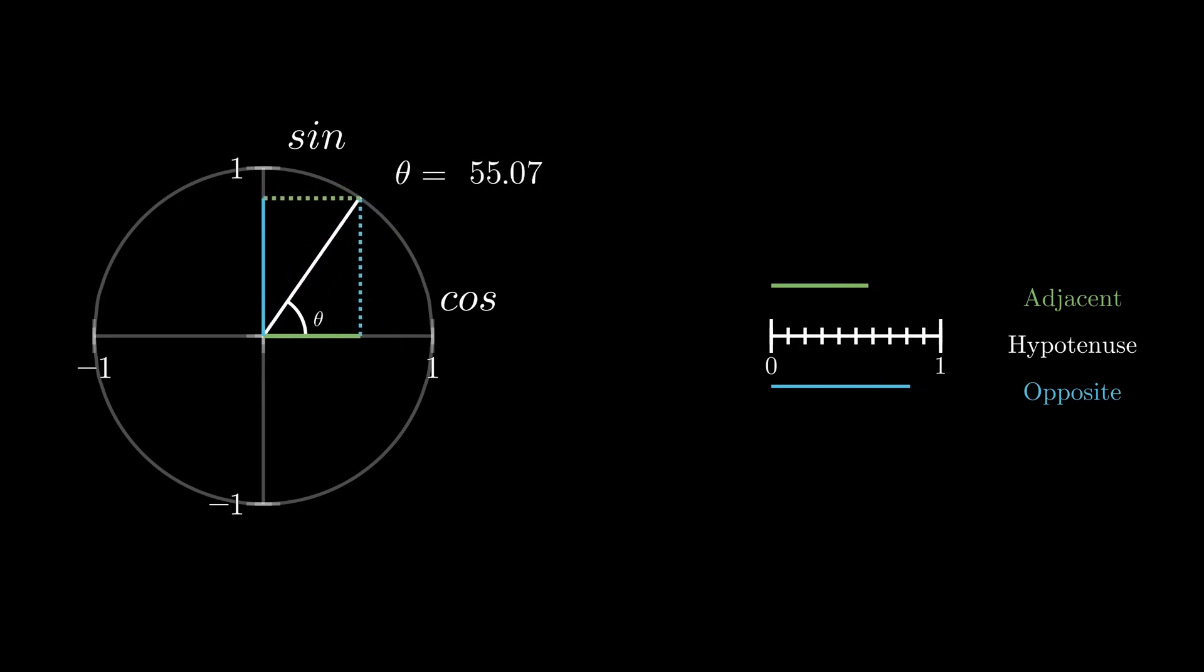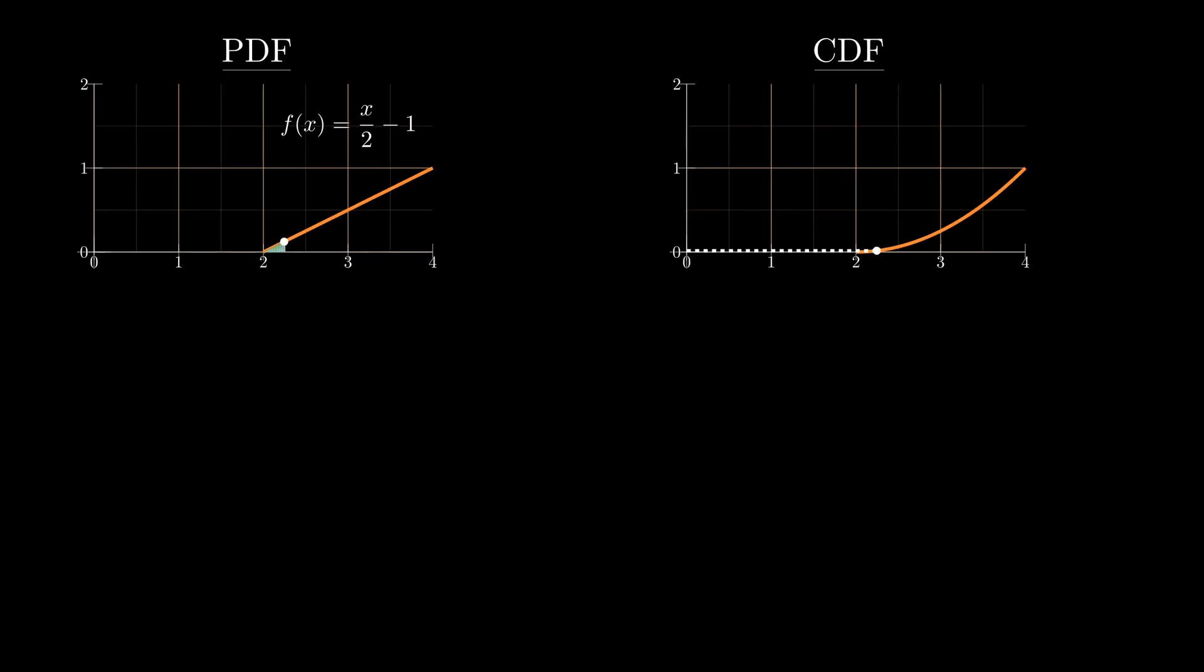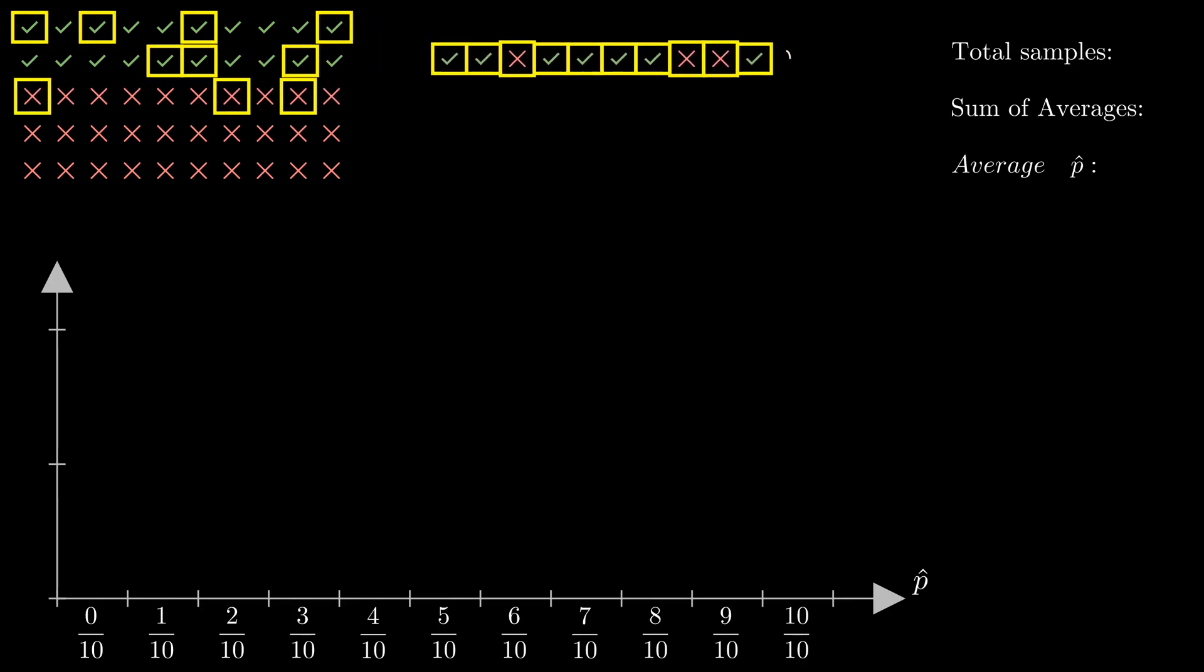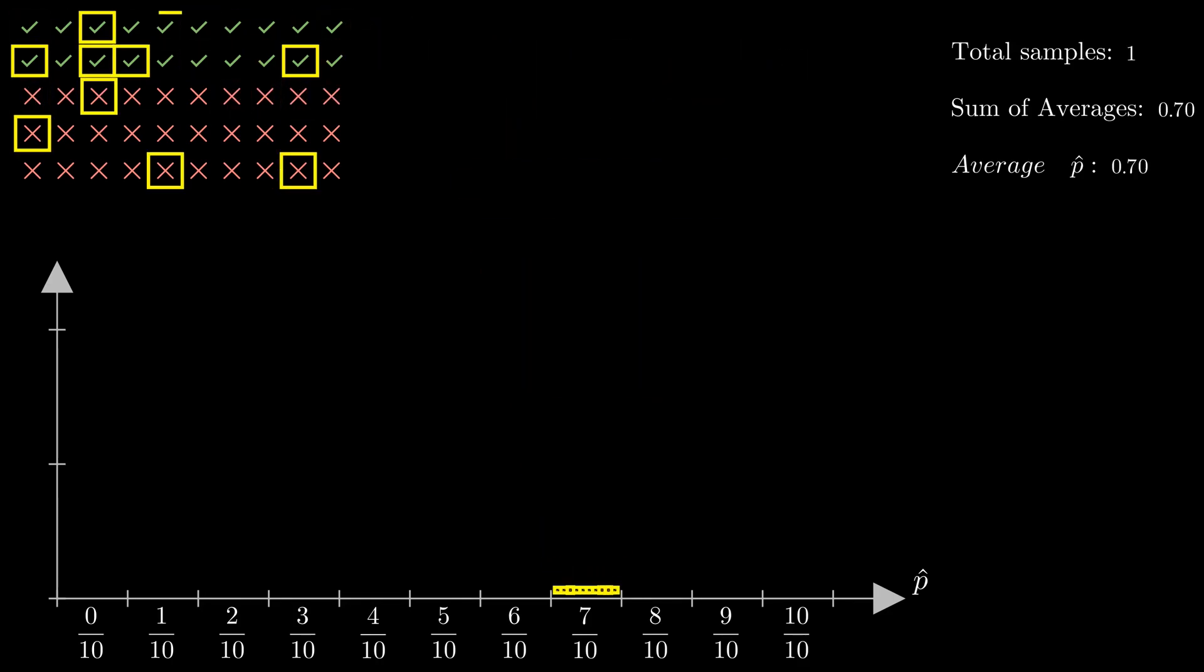I'm going to be teaching you how to make cool animations like the ones you're seeing on screen by using a program called Manim.